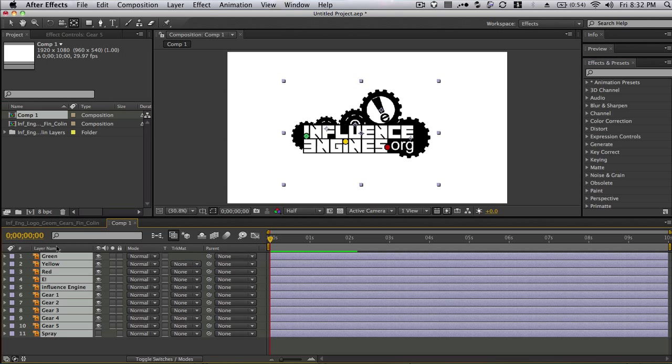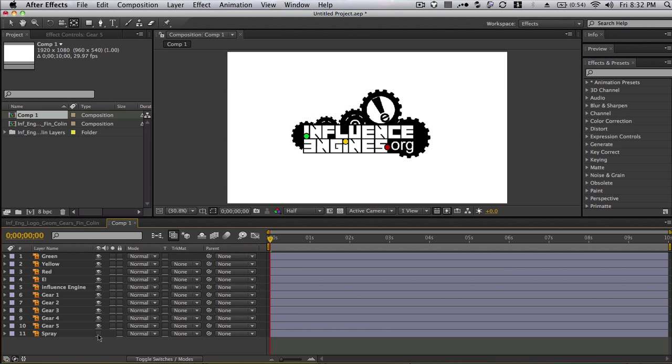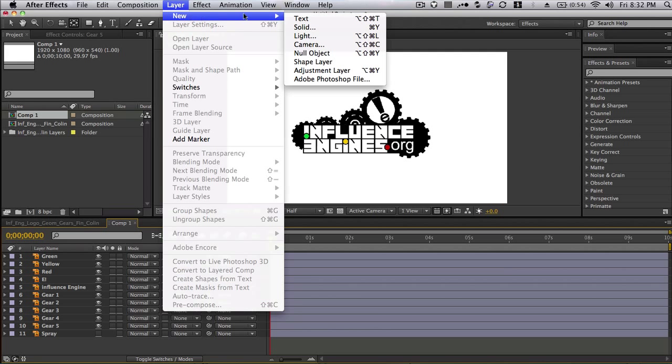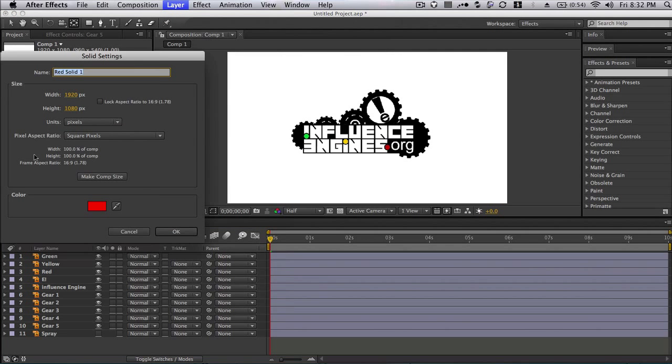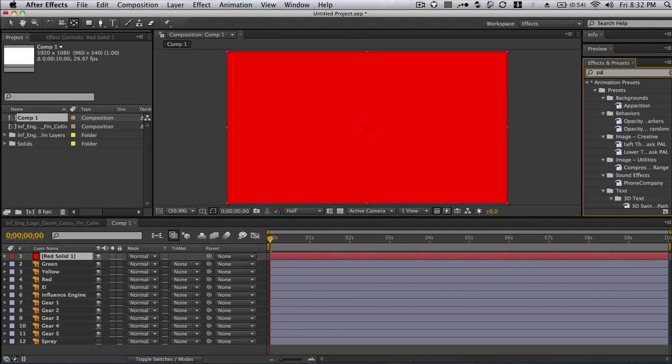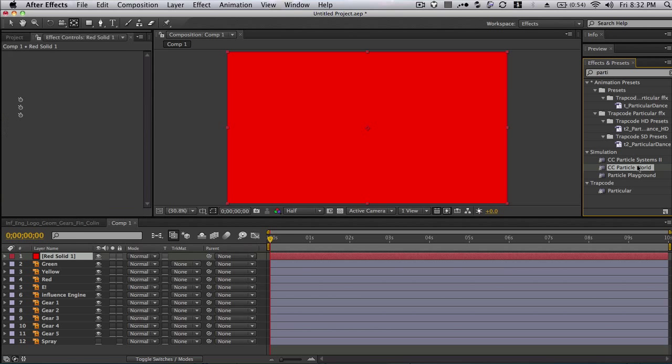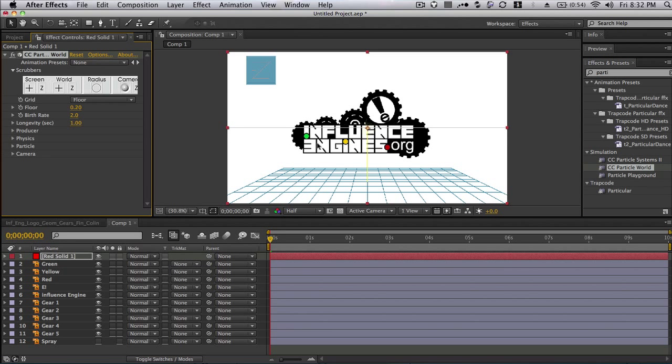Next I believe I am going to do the particles. So the particles, what you're going to do is create a new solid layer. And you can just do red. And then you're going to type over in the effects panel, particle, and then they should pop up. And I'm going to use particle world for this one. So I'm just going to drag that onto the layer, like so.